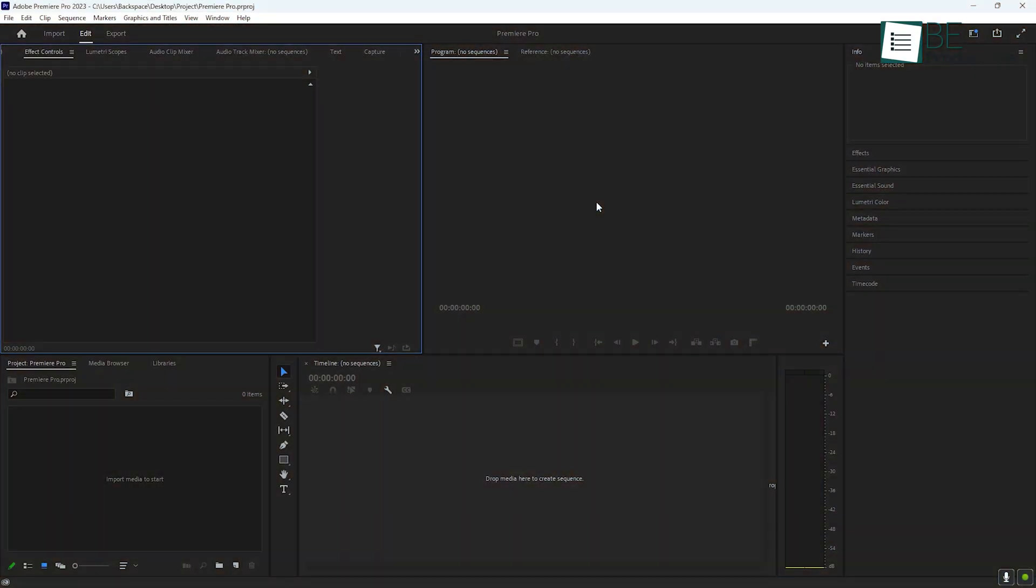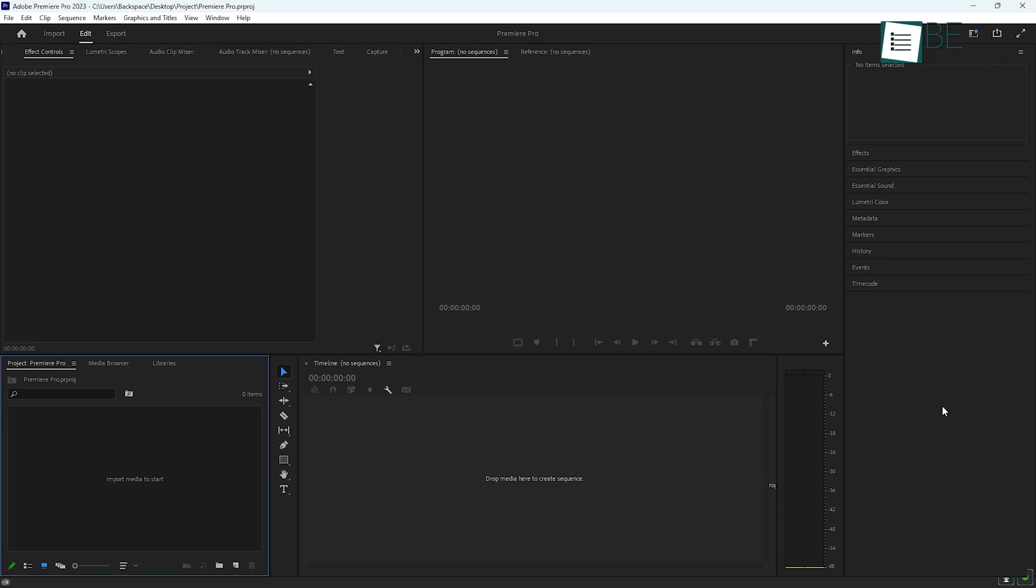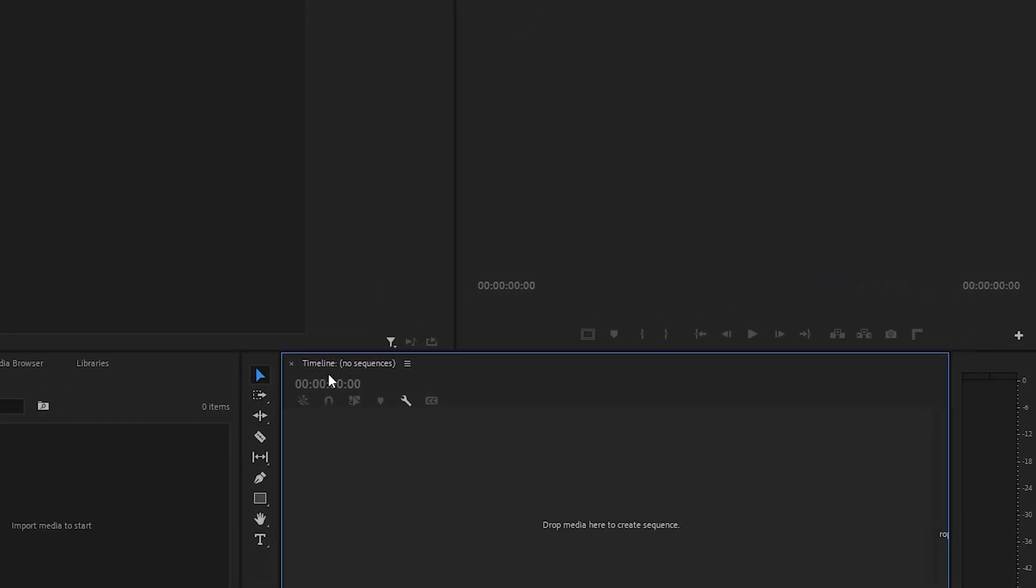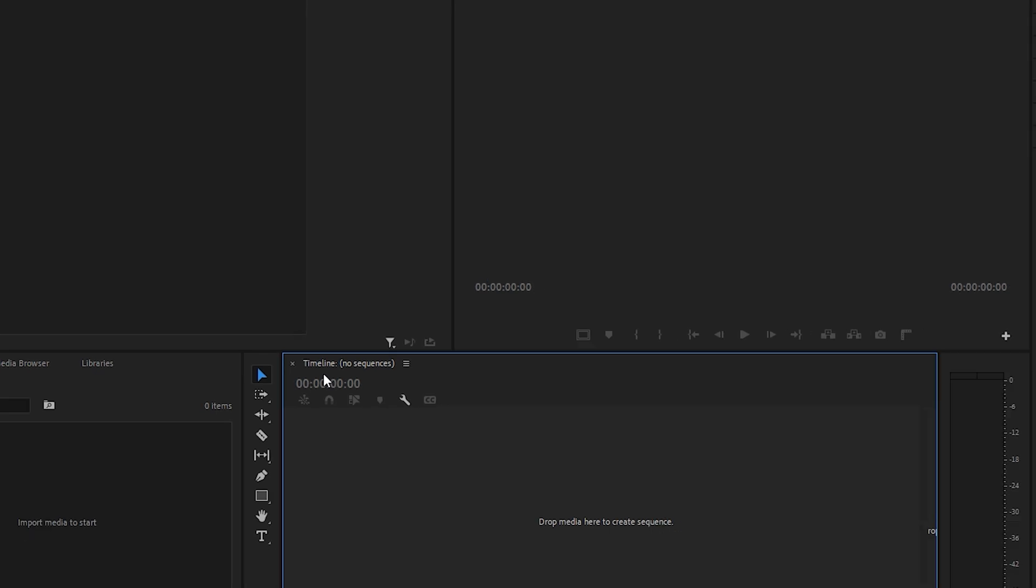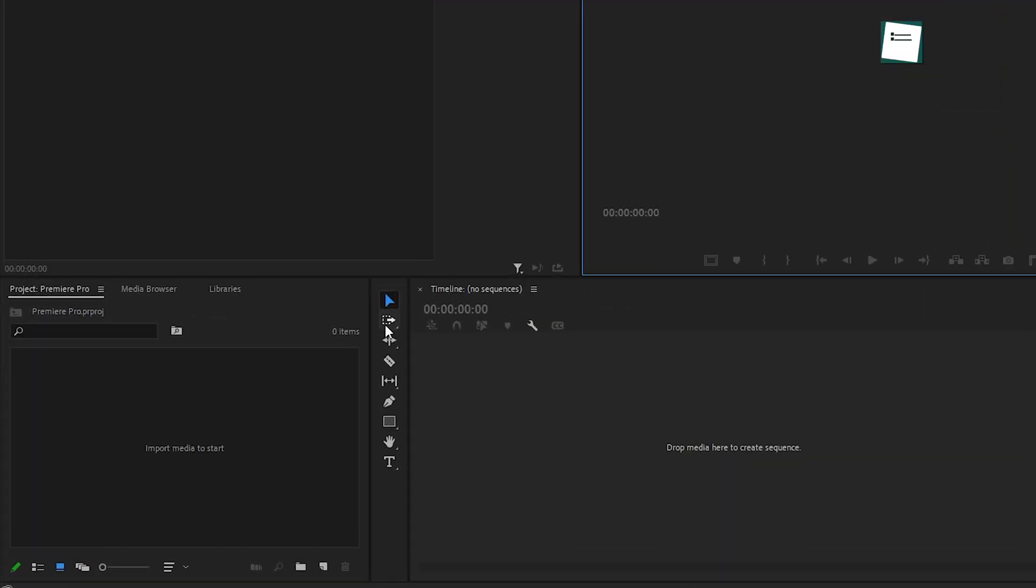Next, let's take a quick look at the Premiere Pro workspace. You'll notice several panels that might seem a little overwhelming at first, but you will get used to them soon enough. These include the timeline, the program monitor, and the tools panel.